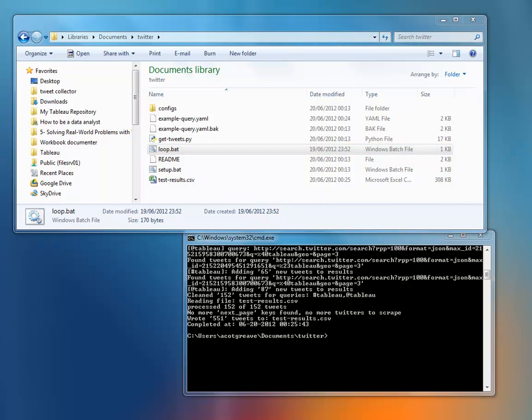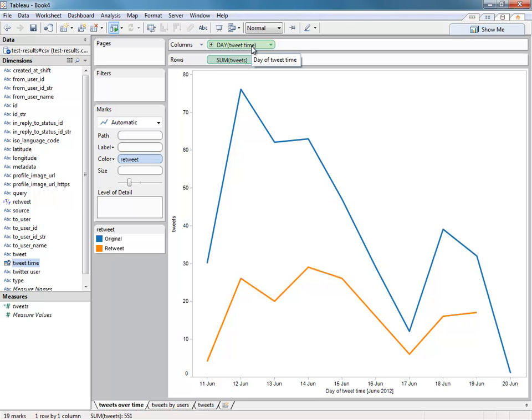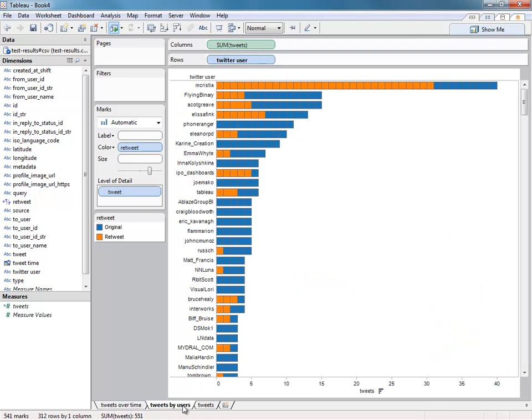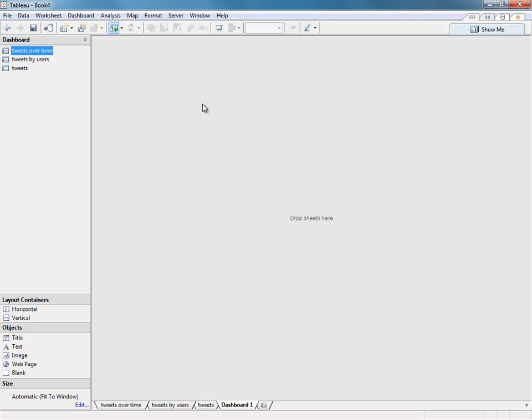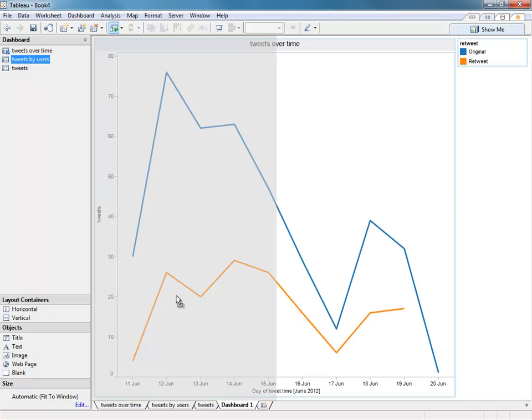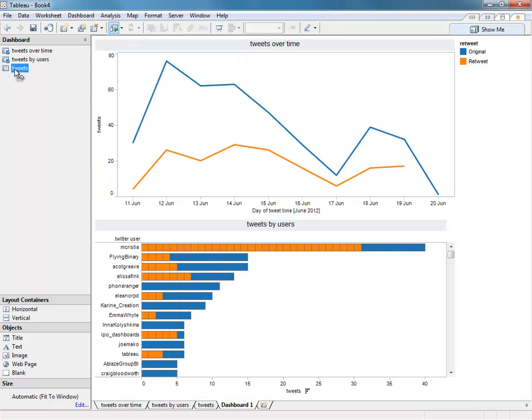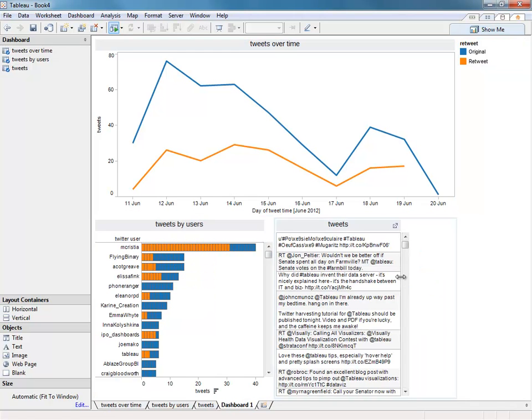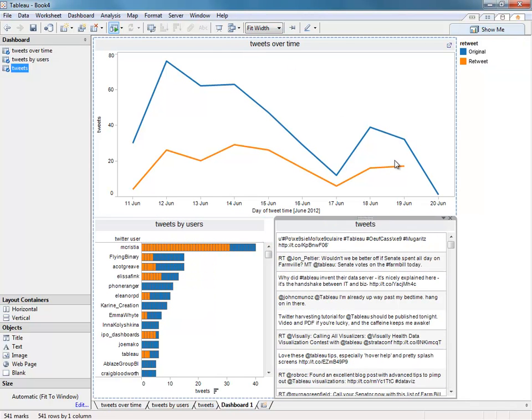We opened that file in Tableau, renamed a couple of fields, changed the tweet time to a date field, and that enabled us to do tweets over time, tweets by users, and the actual tweets themselves. We can then bring that together into a dashboard, and in a very fast way we're just dragging and dropping, we can build up a dashboard which gives us a big picture of what's going on with Tableau related tweets over the last 10 days.